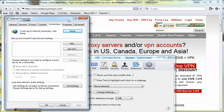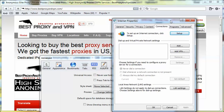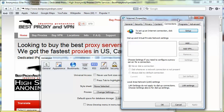Then you'll see the Internet Properties window comes up. We click on the LAN settings.